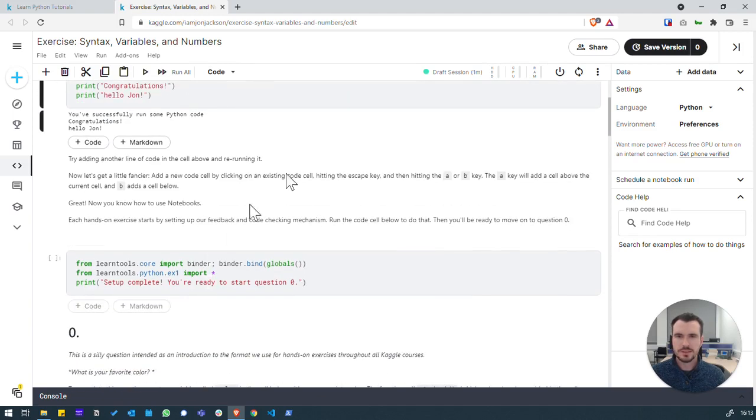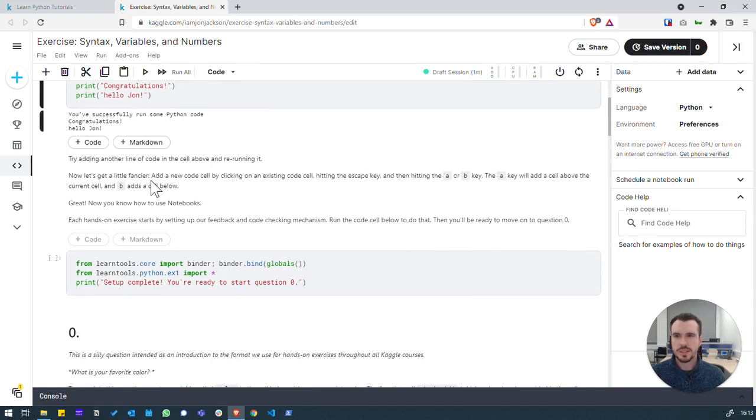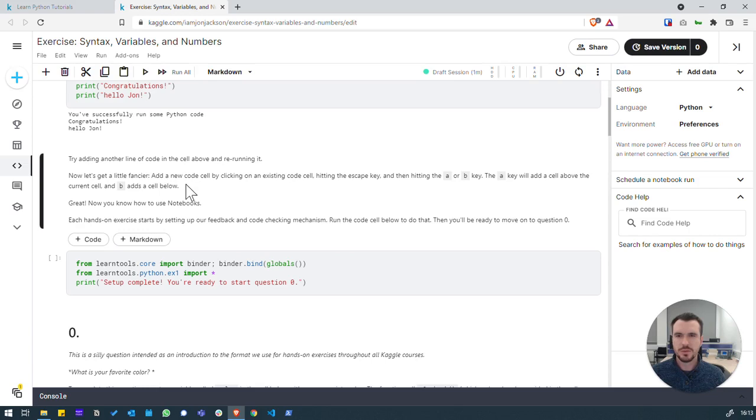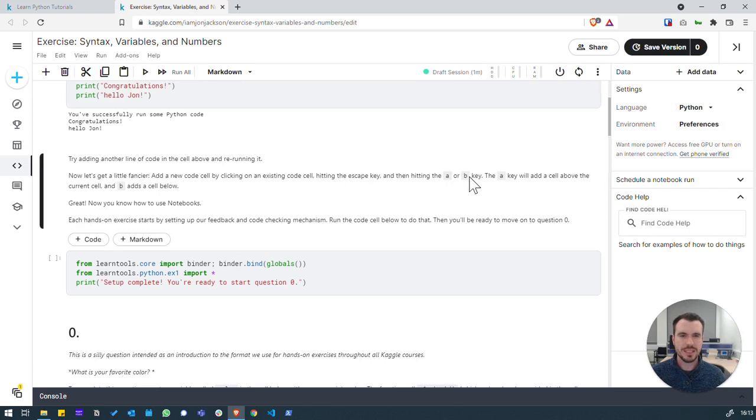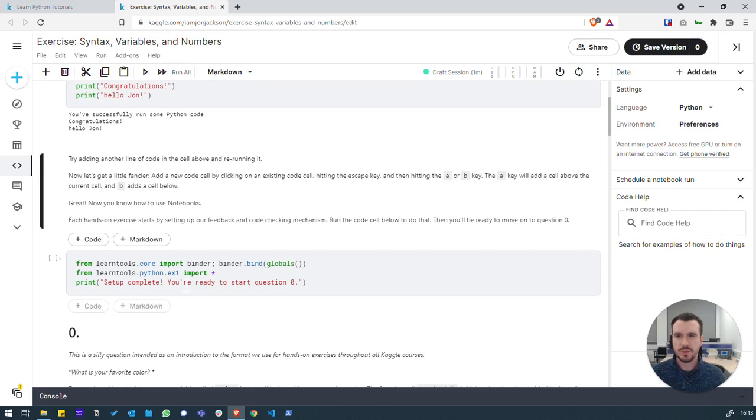Next we are going to see how we can add cells. We've got a note here about being able to add a new code cell by clicking on an existing code cell, hitting the escape key and then hitting the A or B key. A will add a cell above the current cell and B adds a cell below. So, we can try this out down here.